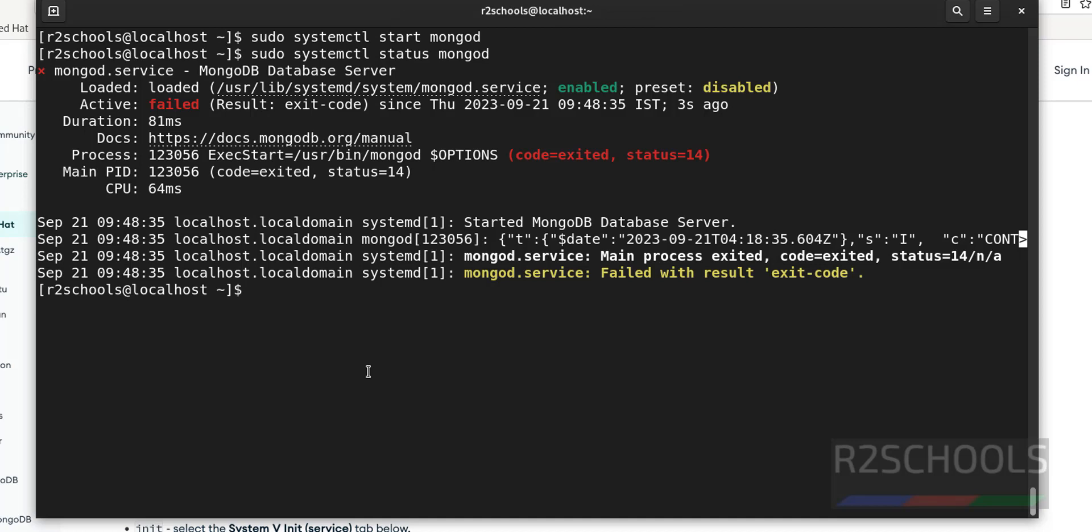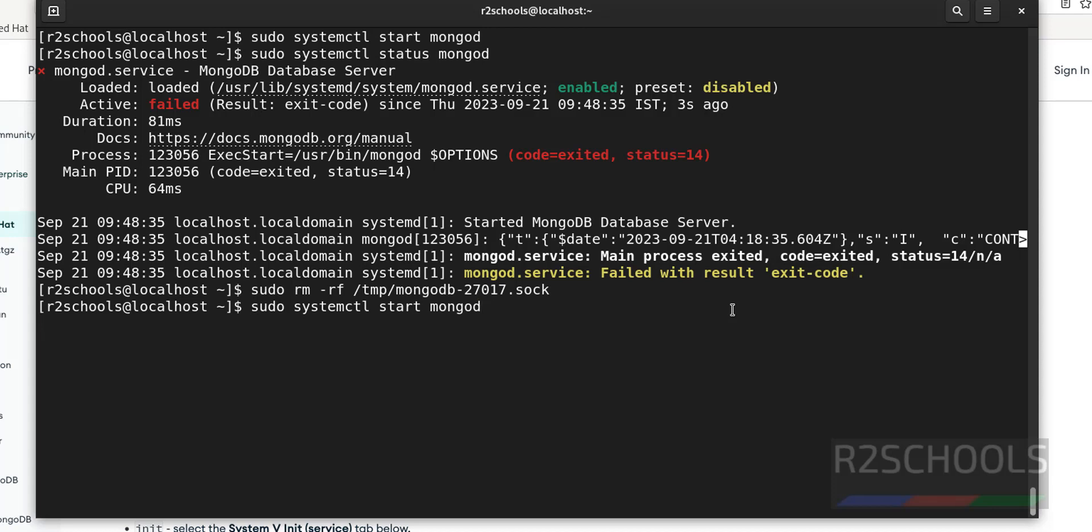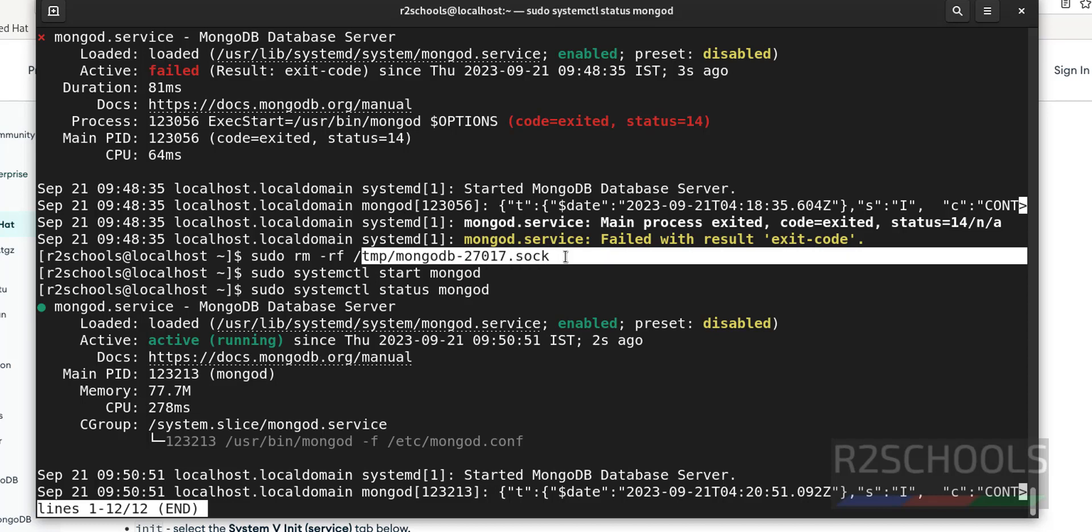So what we have to do? We have to remove this file. Just run this command. Now start it. I will keep all these commands in the video description. If you also get the same error, you run this command. See, now it is started after removing this file from the tmp directive. There is no harm to remove. It is from the tmp directive, which means temporary directive.